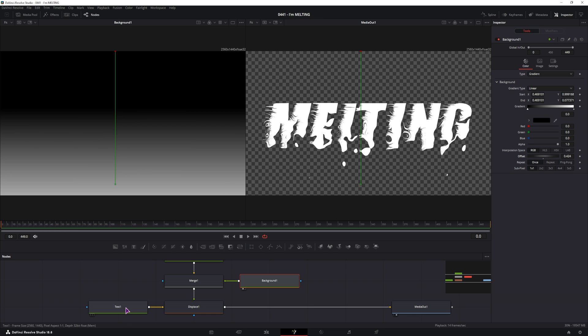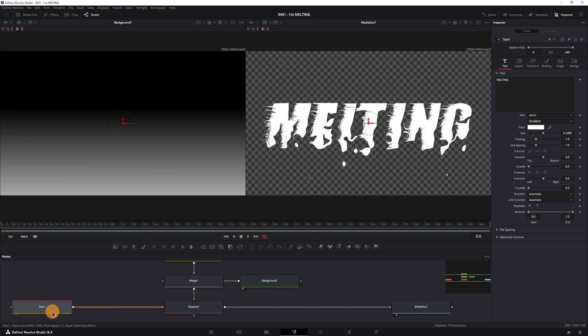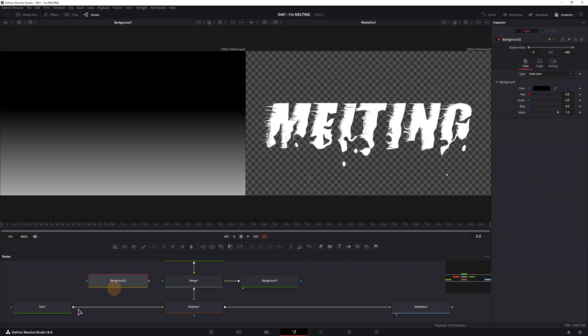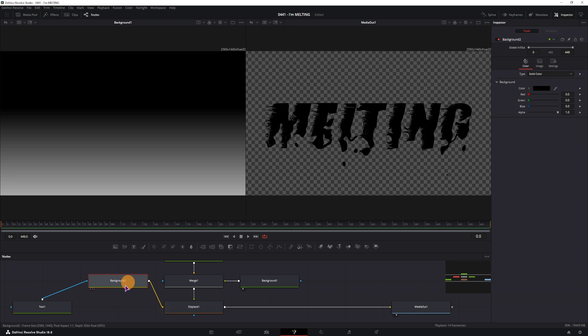Now this is pretty much it for the effect. To make it look nicer, what I have done is I have added a background node after the text and also made it a gradient.